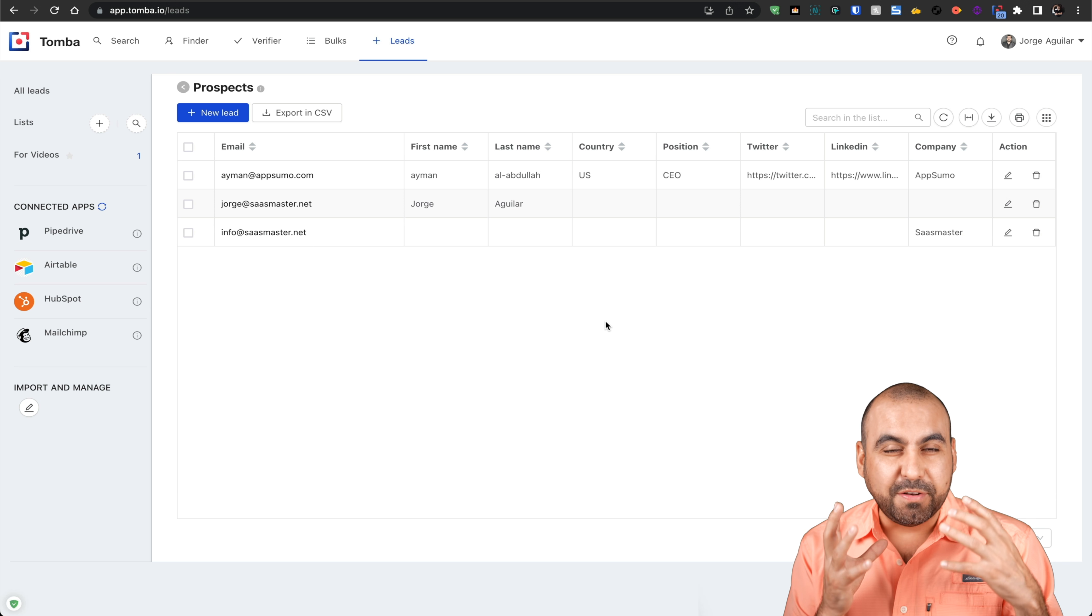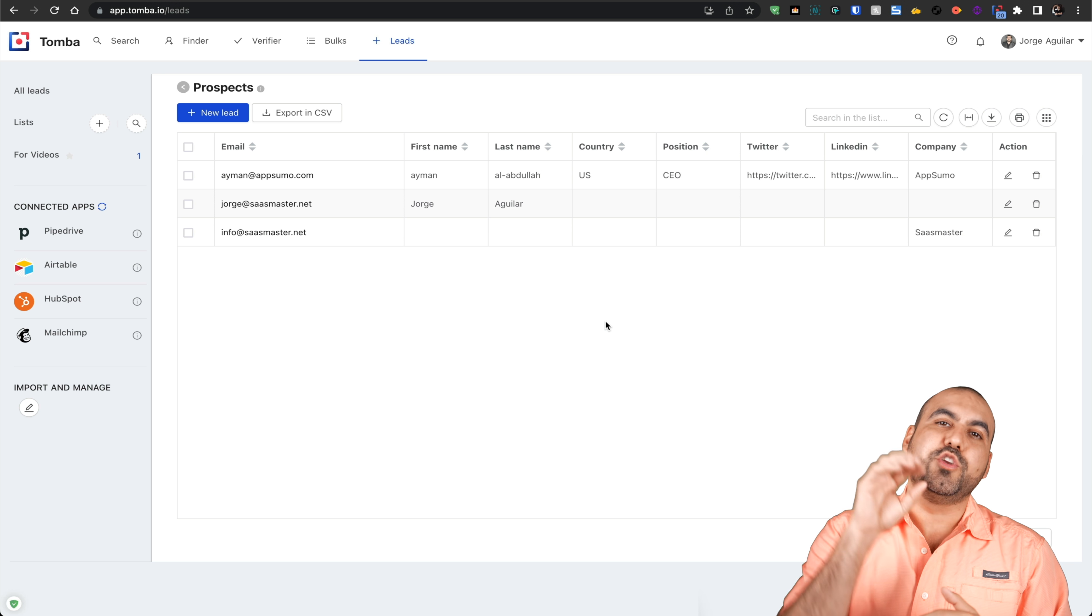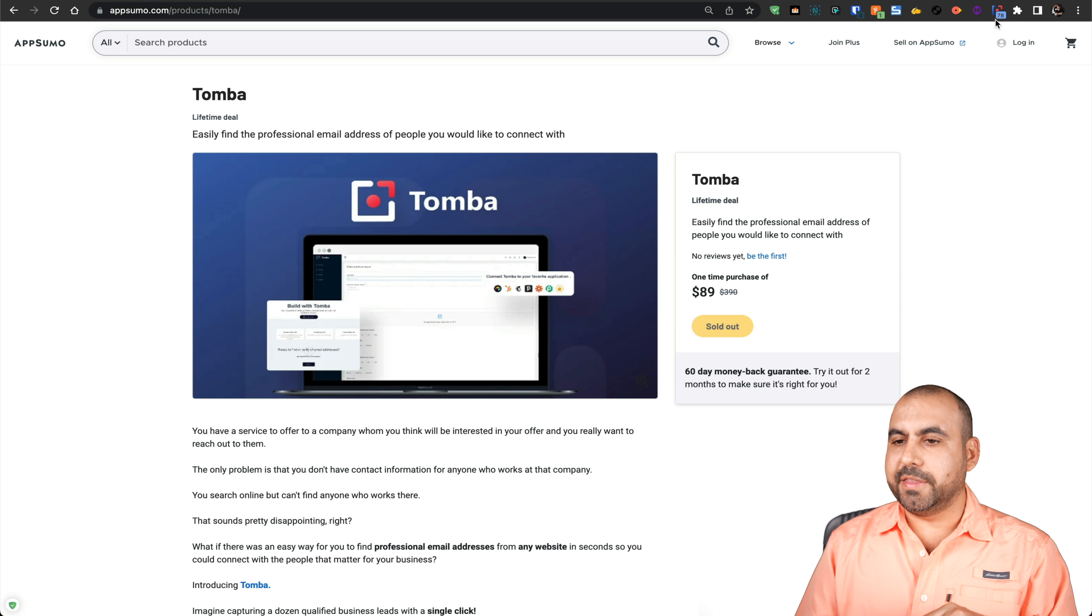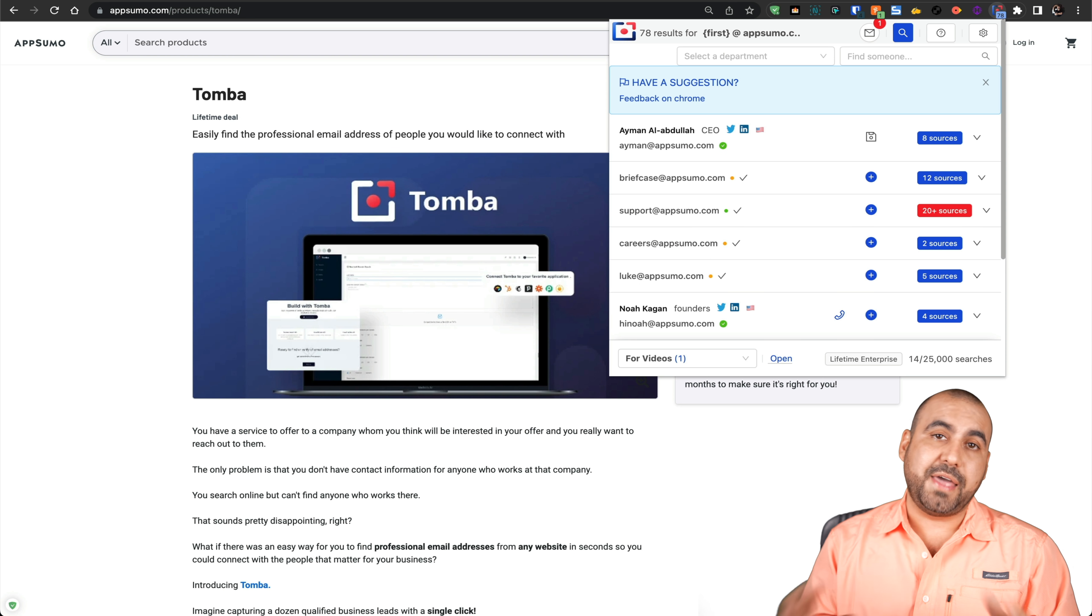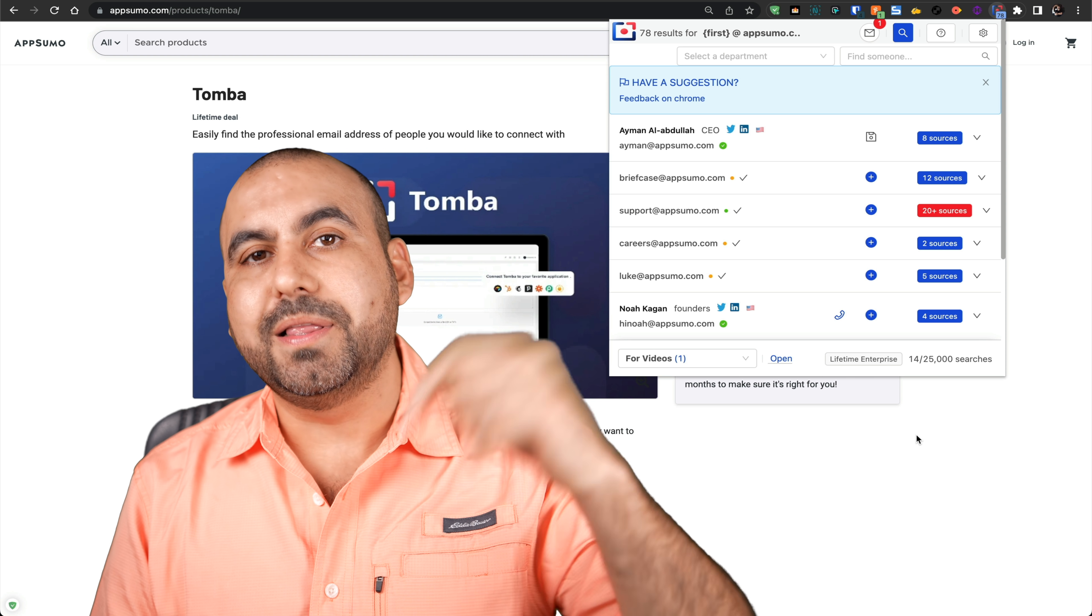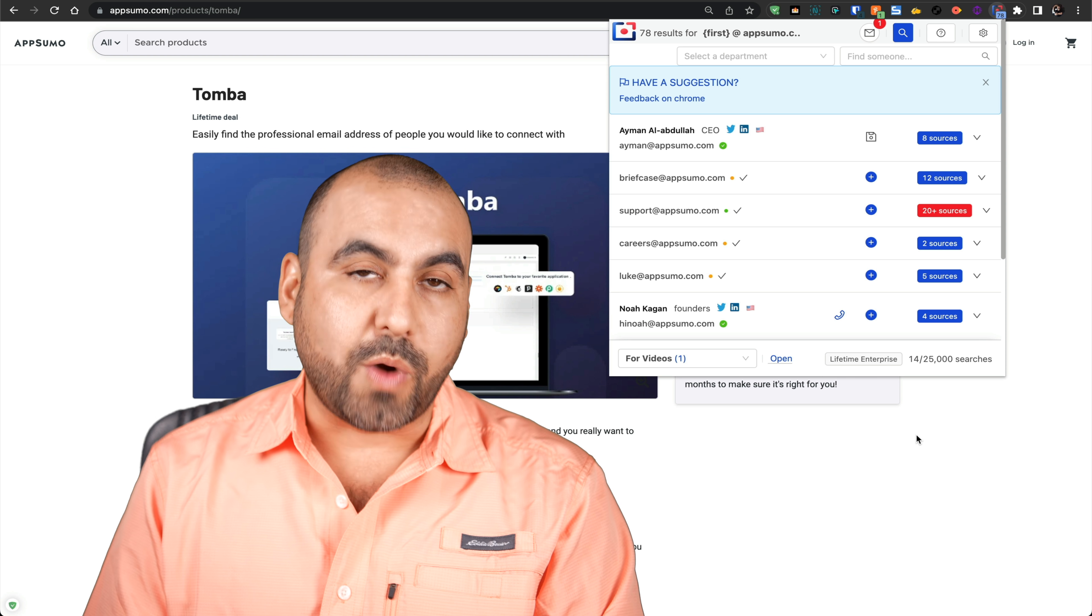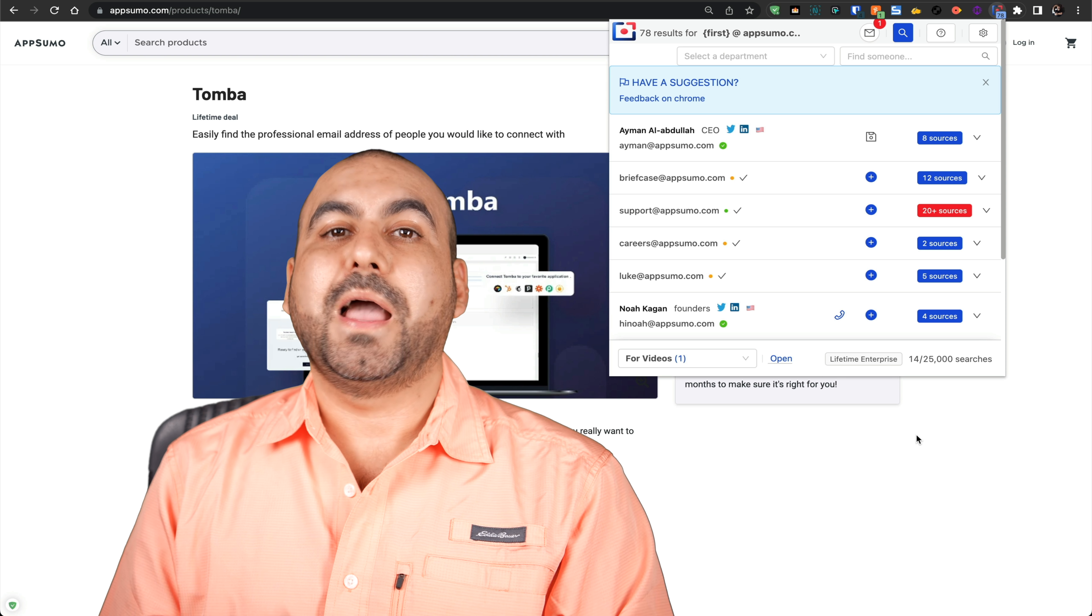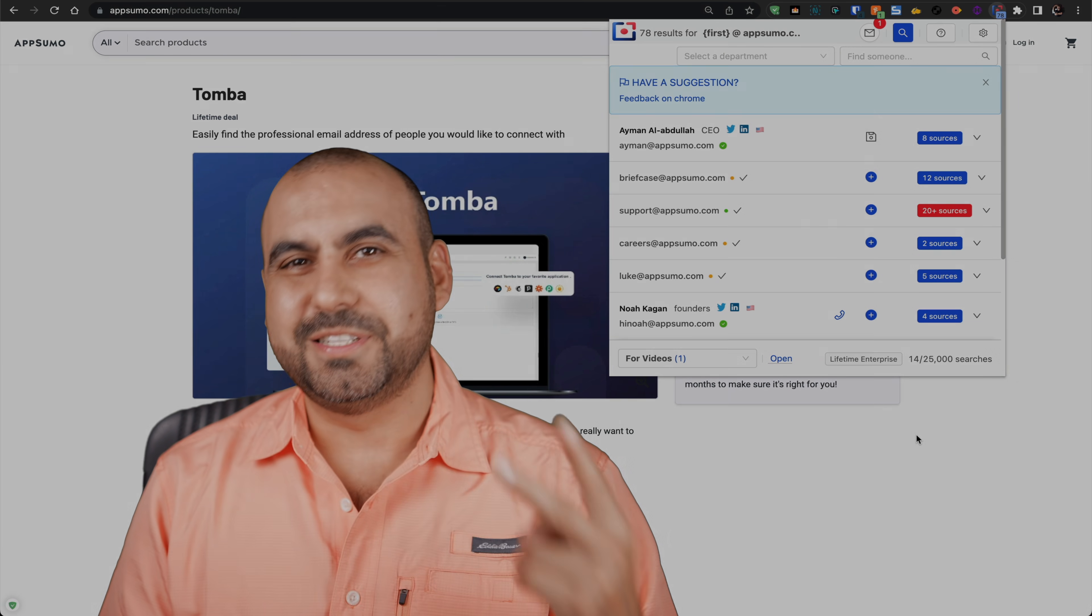That is Tomba. Without having to waste minutes of your time trying to find emails when you're on a domain, it's going to be super easy. Just browse to the domain, click on the extension, and you're good to go. There's going to be a deal going on right now, and I'll be listing that deal in the description in case you want to grab it. That is Tomba. Thank you all for watching and I'll see you on my next videos.